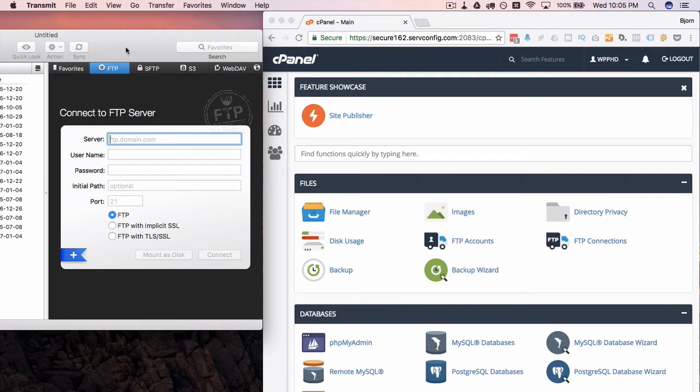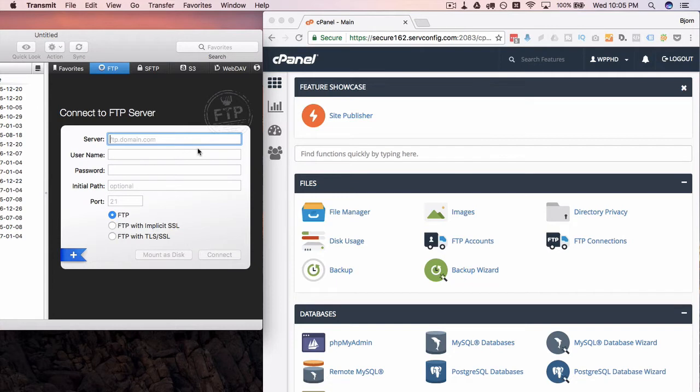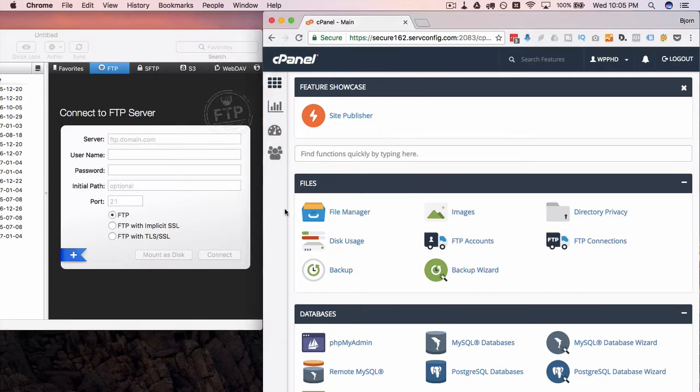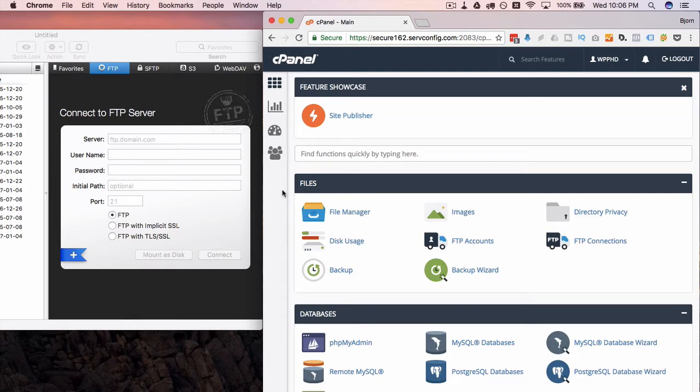It's called Transmit by the company named Panic and it's a paid-for Mac FTP program. There are a lot of other FTP programs out there. They all need the same information, so they all work basically the same, just the layout would be a little bit different.